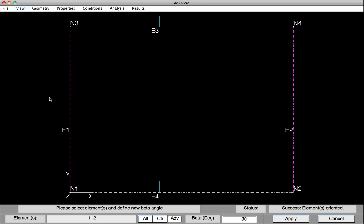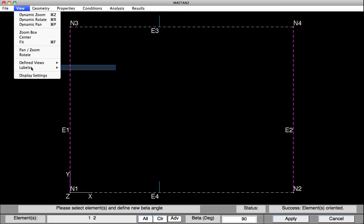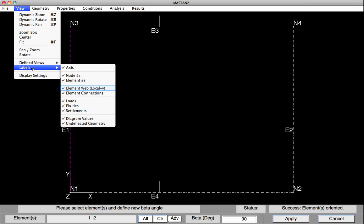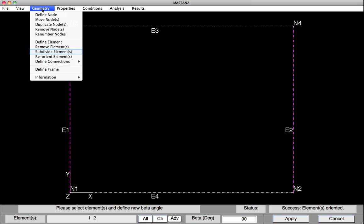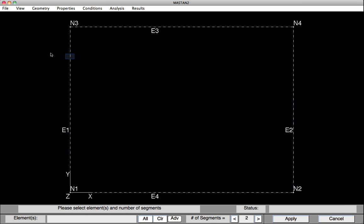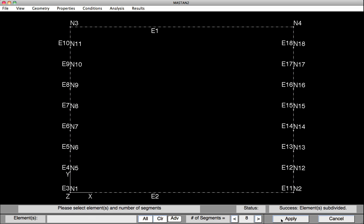To do this, select View, Labels, and then Element Web or Local Y. Now we'll go on and subdivide the columns into eight elements. Go into Geometry, Subdivide Elements. We pick the two columns. Down at the bottom, we ramp up to eight elements, and hit Apply. Note that we won't subdivide the beams.